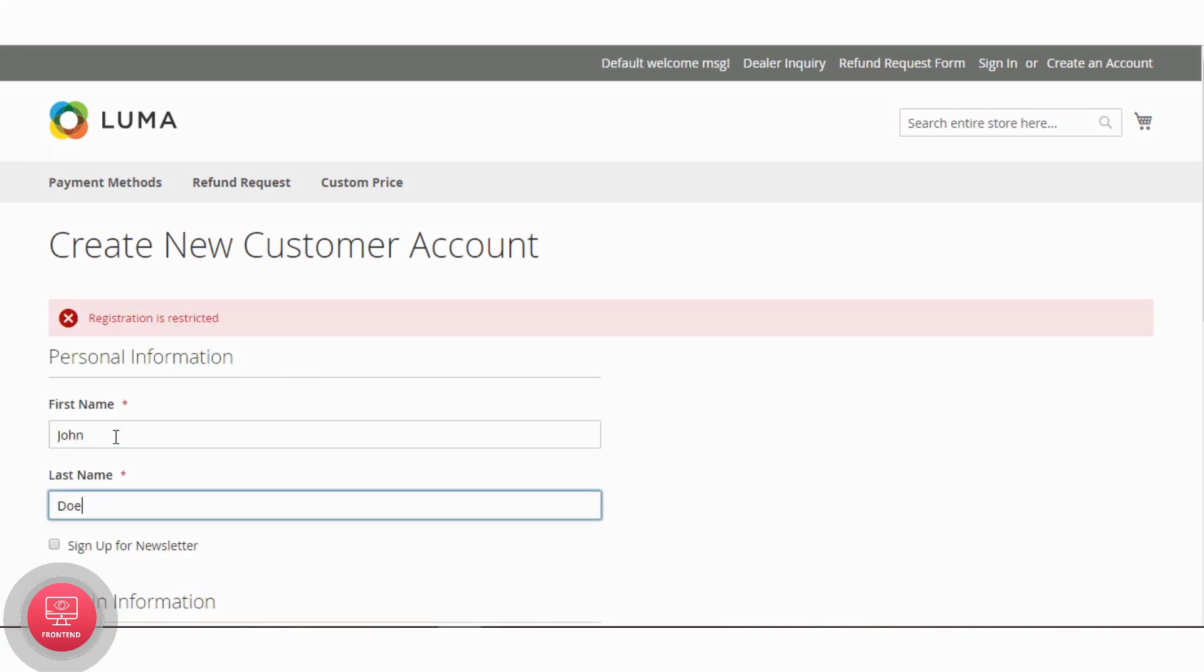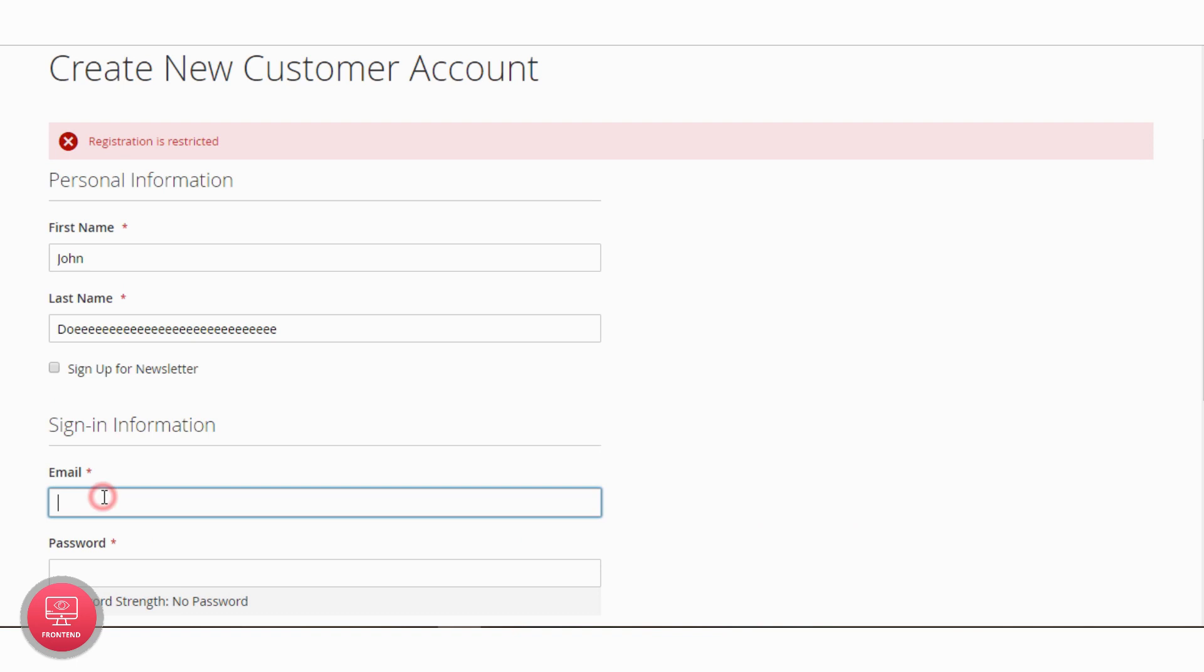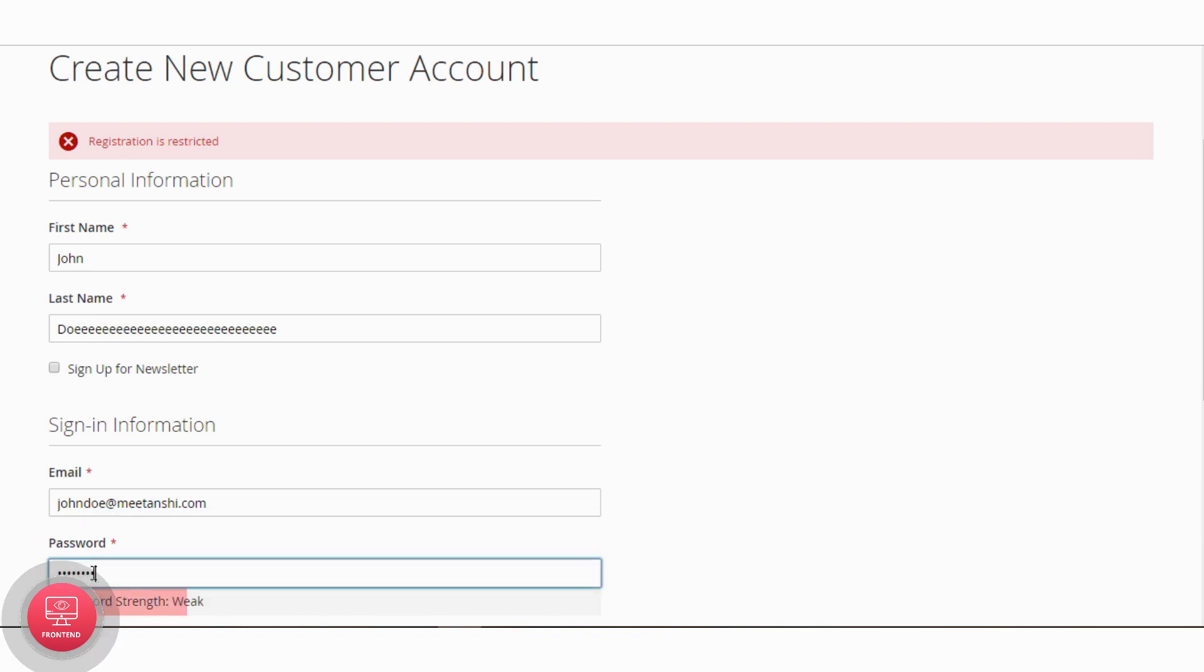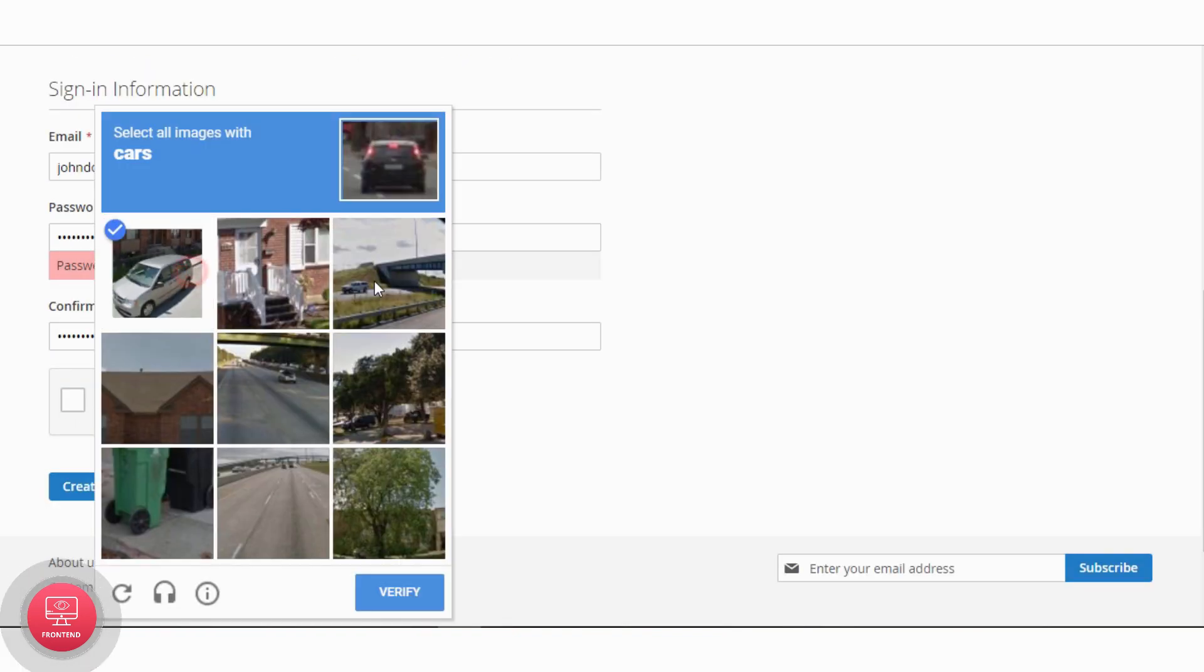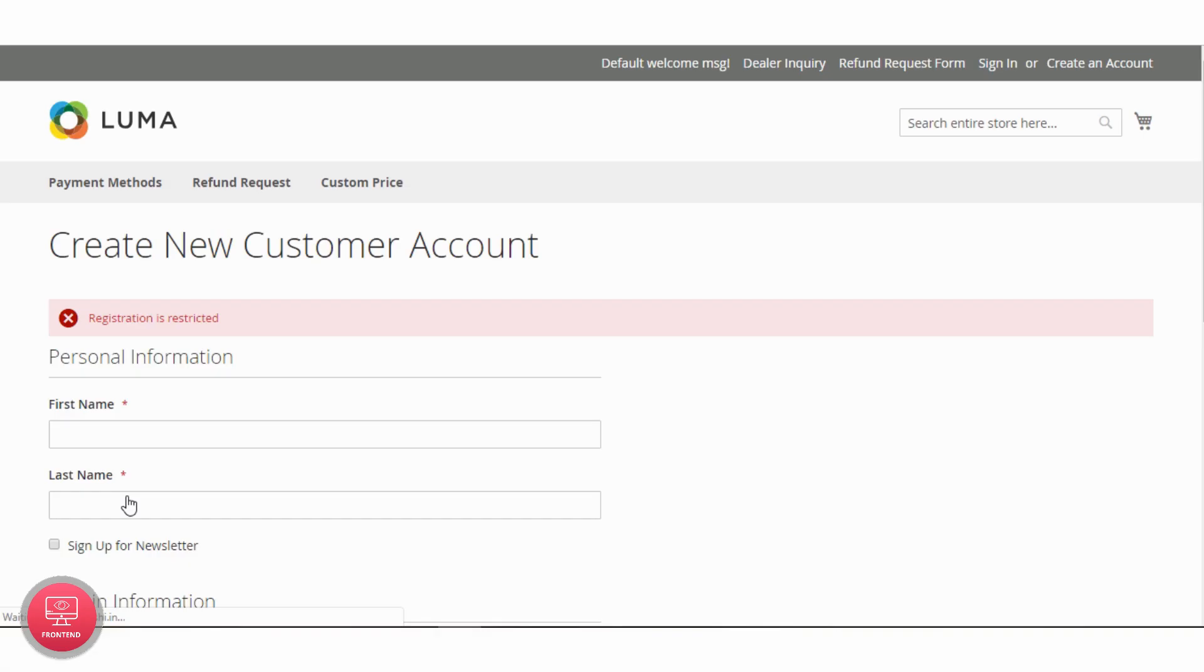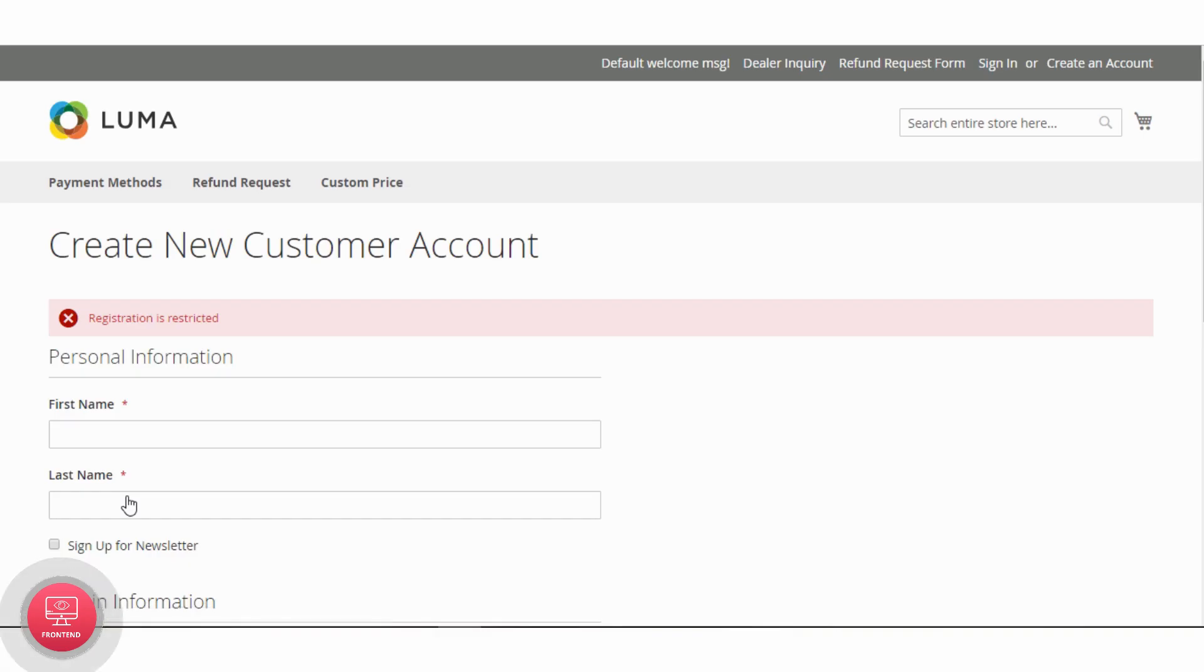Again, enter customer details, now with exceeding the last name character limit, verify Google reCAPTCHA. You will be restricted from registration for exceeding the character limit.